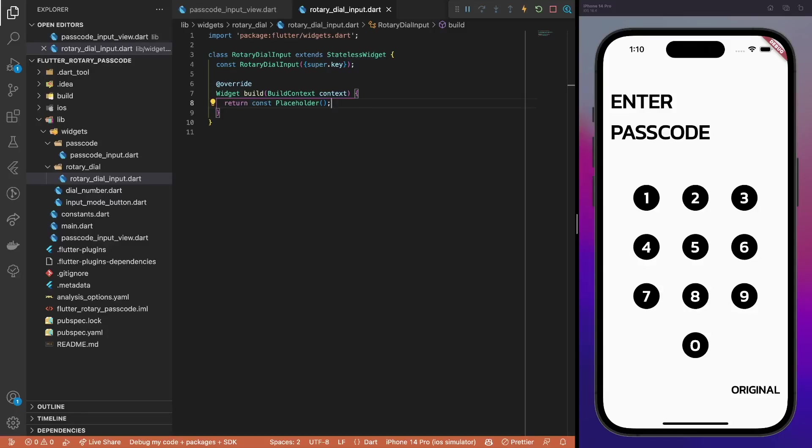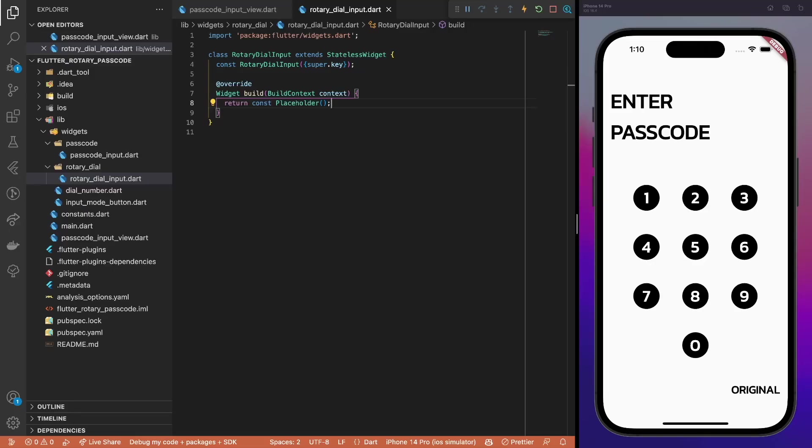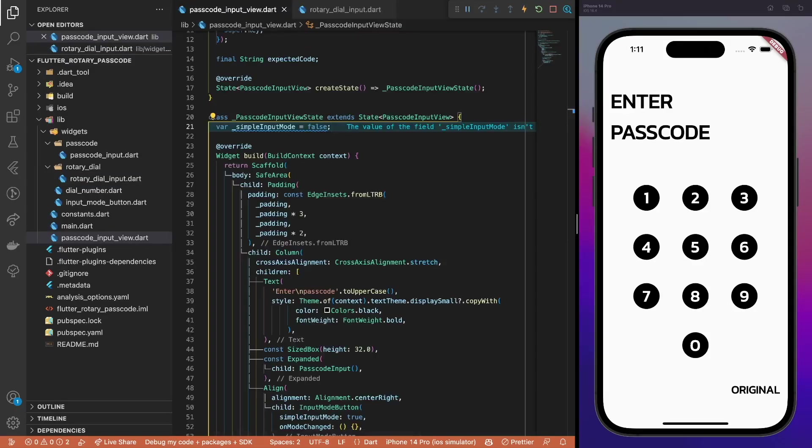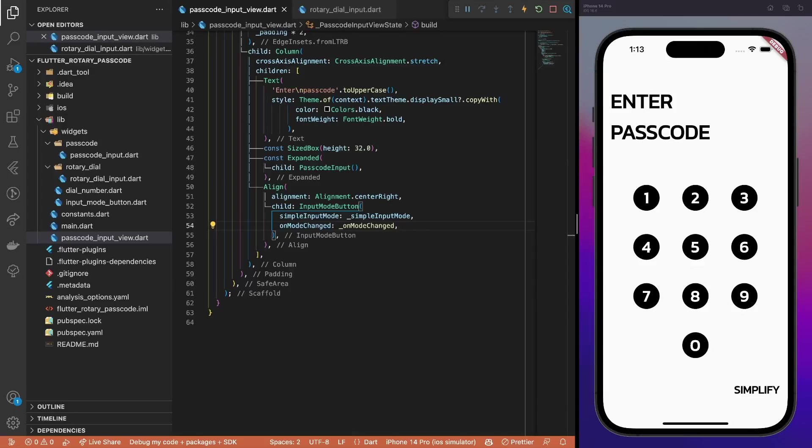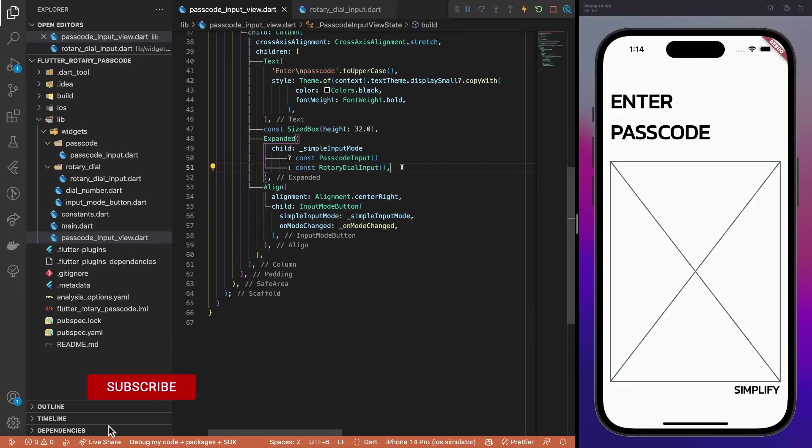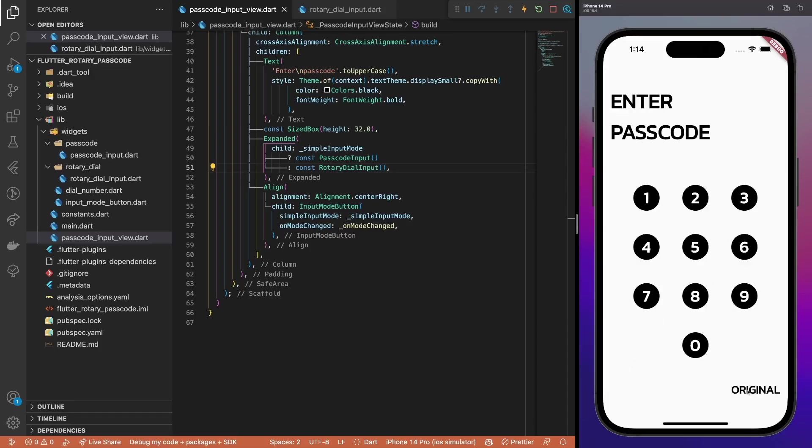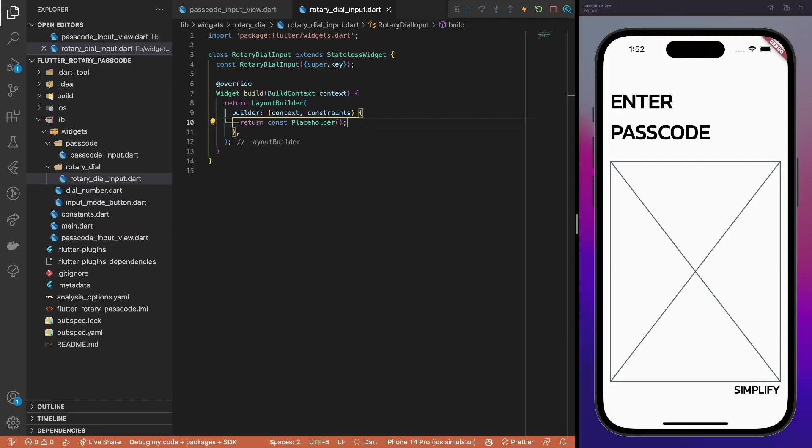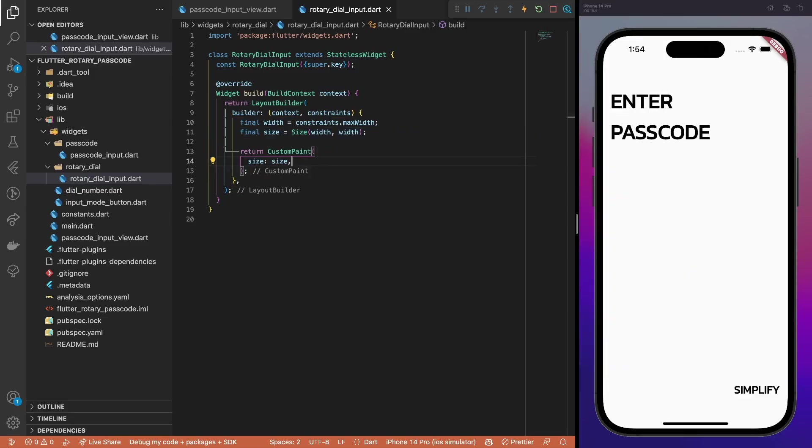It's time for the essential part of this tutorial – the rotary dial input. As usual, start with the placeholder widget. To be able to switch between different input modes, we need to track the current active mode. The simple input mode flag indicates just that. Switching between different modes is as simple as toggling this flag. Add the onModesChange method. Then, pass the flag and modeChange callback to the input mode button instead of hardcoded values. Also, let's not forget to use the correct input mode based on the simple input mode flag, passcode input when the value is true and the rotary dial input otherwise. To implement the rotary dial input, we need to know the view constraints to size the component properly. Once you hear anything about the view constraints, probably you need a layout builder widget. From the constraints, get the maximum width of the view and use it to set the size of the component. Since the rotary dial input is of a circular shape, the height and width properties are equal.